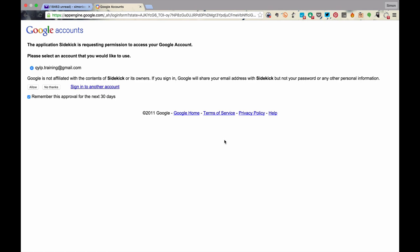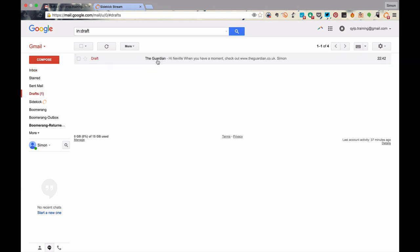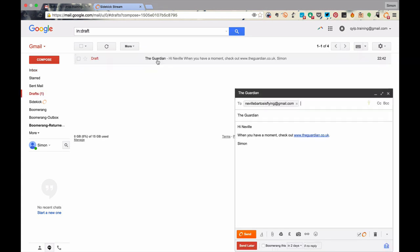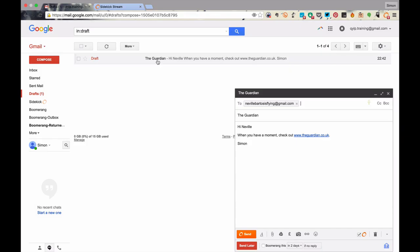Now, this is just Sidekick asking for permission, which we're happy to give it. Okay, so here we are inside the inbox. And the way I'll demonstrate this product is to go through the process of sending an email. Now, here's a draft that I've prepared earlier. I'm going to be sending it to my friend, Neville Bartos. The subject is The Guardian. And what I'd like Neville to do is to check out a link that I'm sending him to the newspaper, The Guardian.